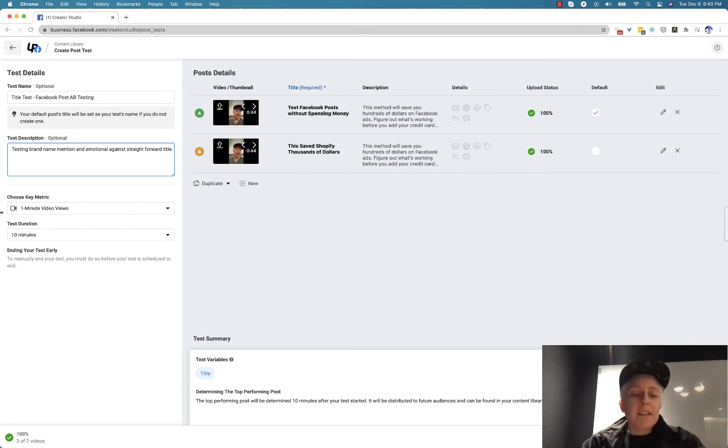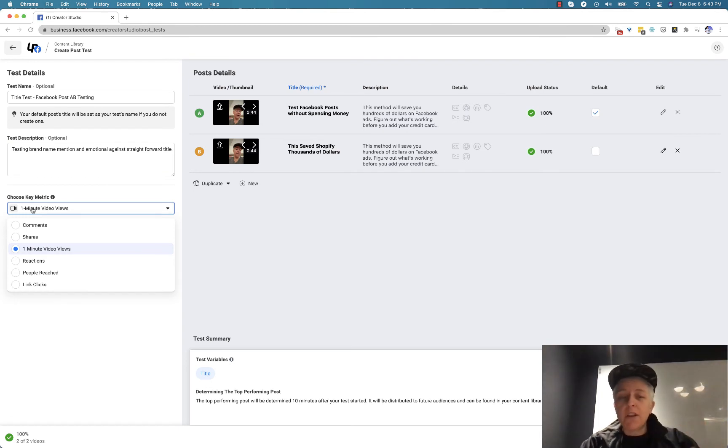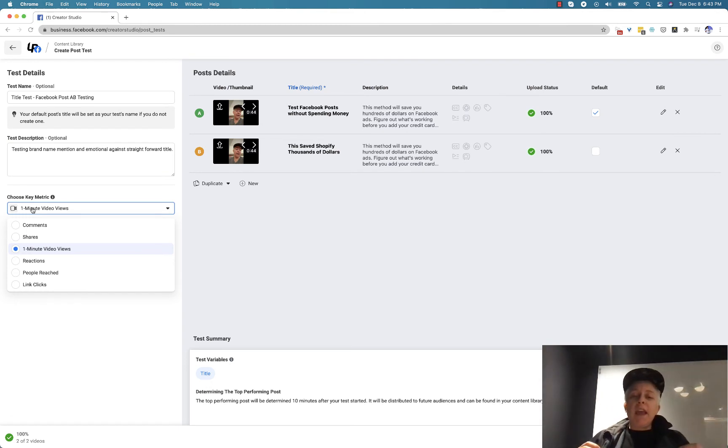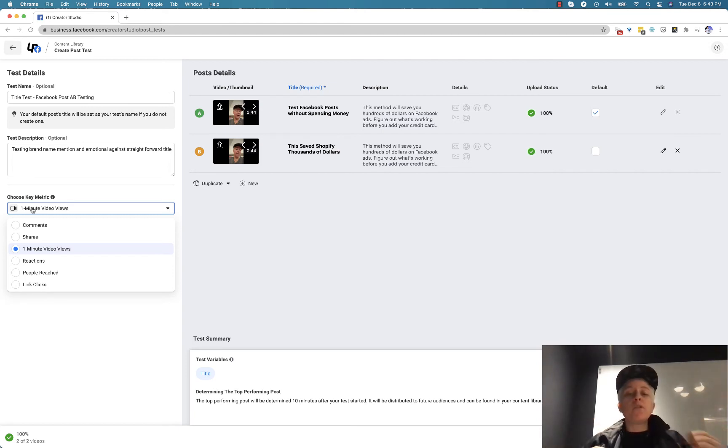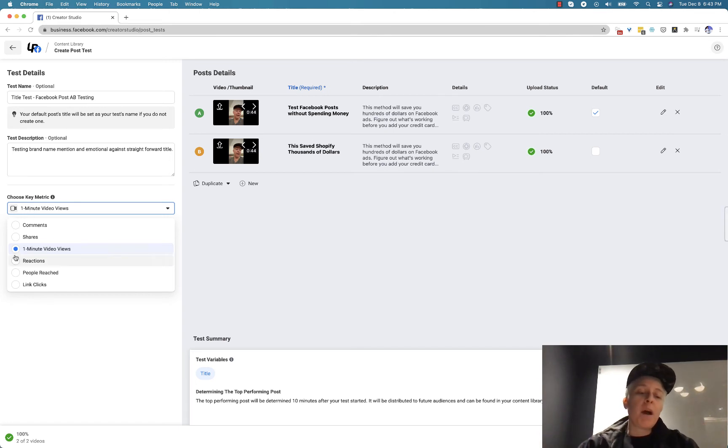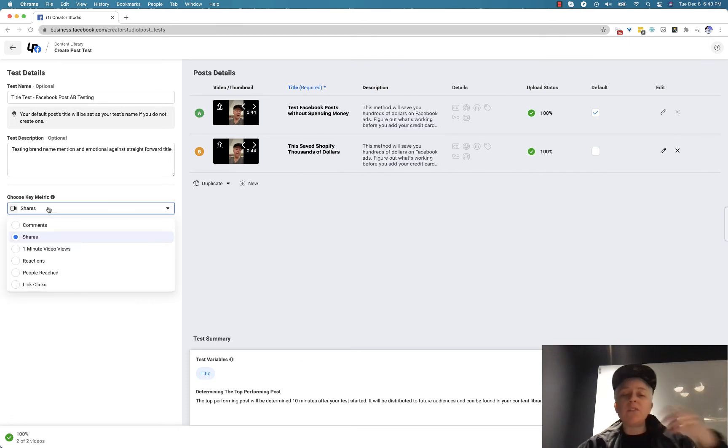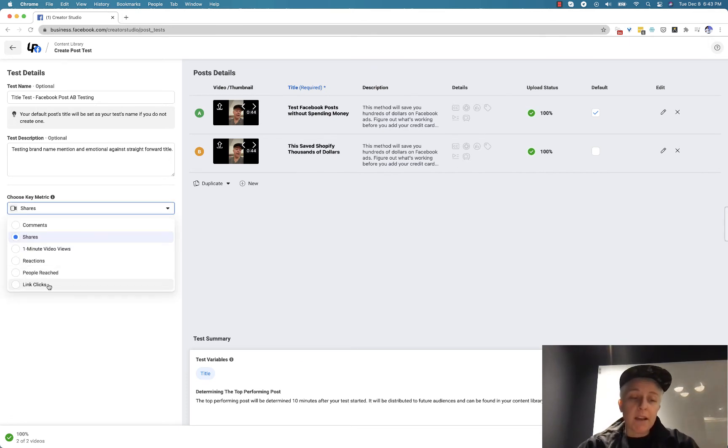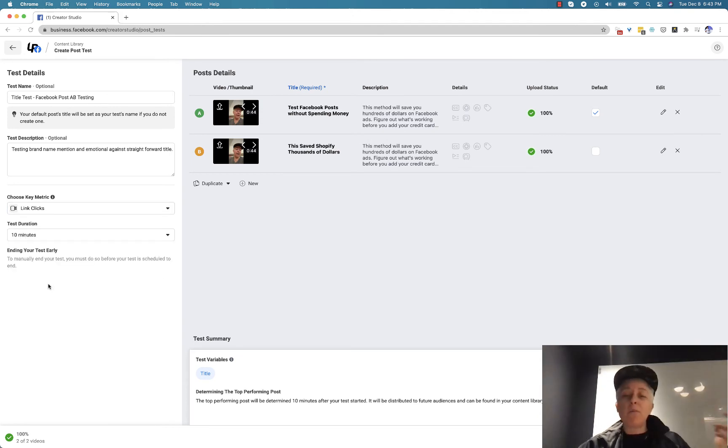And then what you want to do is choose your key metric for your test. So let's say that I wanted to get people to share this because the person who was able to share it with the most people wins a contest. Well, then my objective is going to be shares. But let's say I want people to sign up and go to my website, like join this membership. Probably I want to test link clicks.